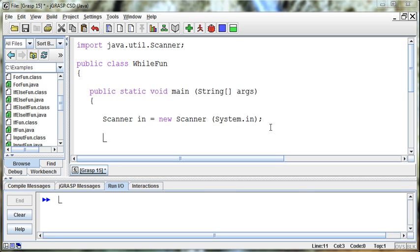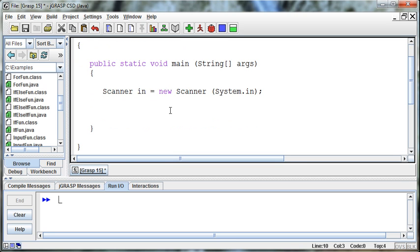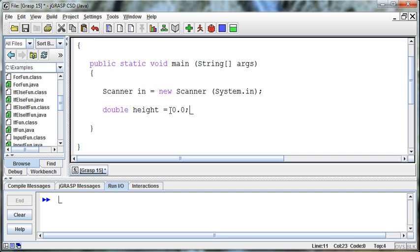Let's say that we're asking the user for something that can't be negative — let's say height. That age example is getting kind of tired. We'll create a double called height. Some of us will take every half inch we can get. I'll just set that equal to 0.0 to begin with. I'm going to read in this height.